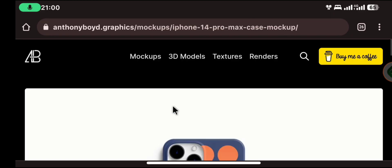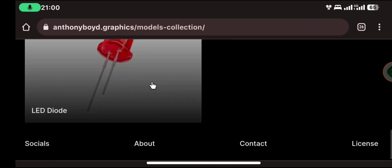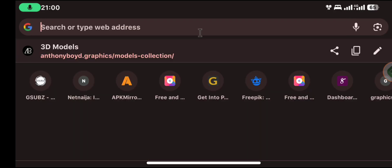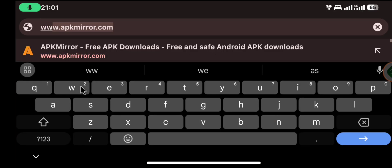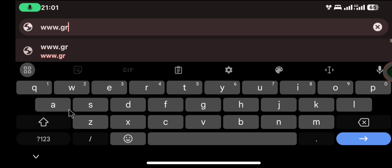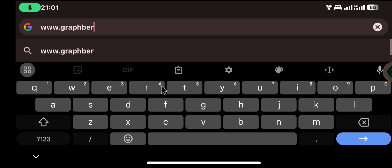You will have different things here — you can also make use of the 3D models that people use in Blender and so forth. The next website, the third one, is www.graphberry.com.